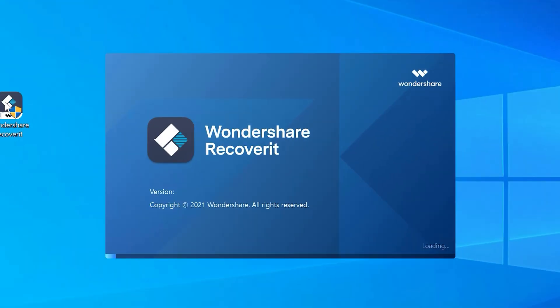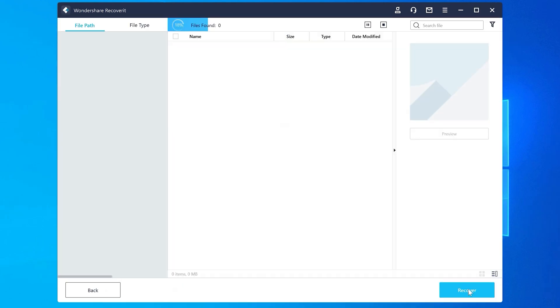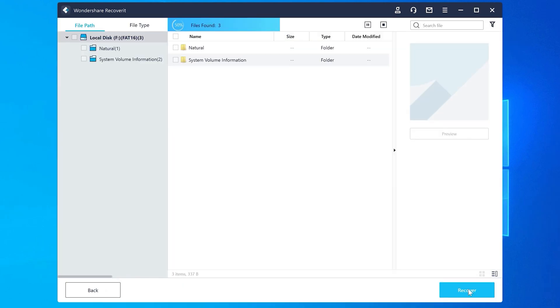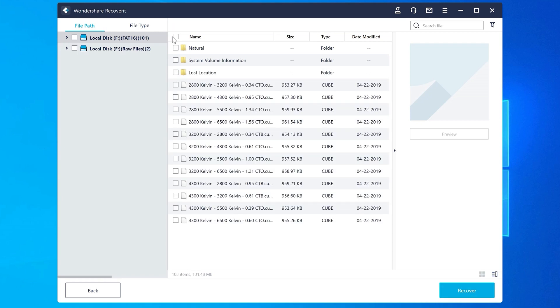Let me quickly show you how you can recover data from an inaccessible hard drive using Recoverit. First, install and launch Recoverit on your computer, then select the external drive that you want to scan. Click Next to initiate the scanning process. Recoverit will perform a detailed scan on the hard drive and display a list of all the files on your screen. The process time will vary depending on how much data there is on your drive.